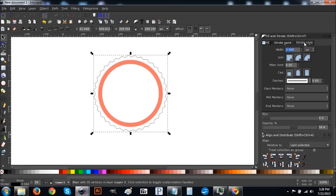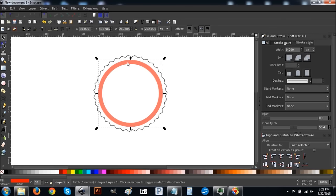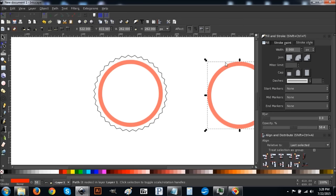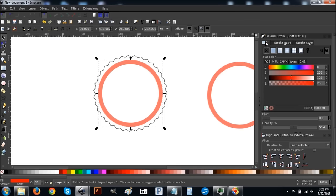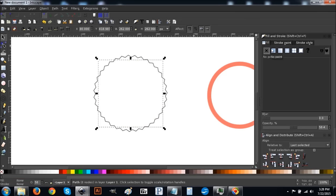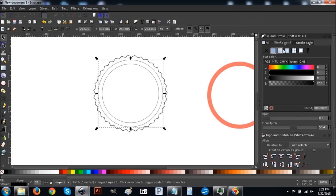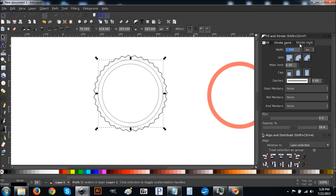Go to the Stroke Style tab and set it to a 2-point stroke — type in 2 and hit Enter. Then we're going to right-click the red circle, duplicate it, and move the duplicate out of the way for now. Go back to the original circle, go to the Fill tab and click X to turn fill off. Come to the Stroke tab, click the blue button to turn stroke on, then go to Stroke Style and set that to 2 as well — type 2 and press Enter.